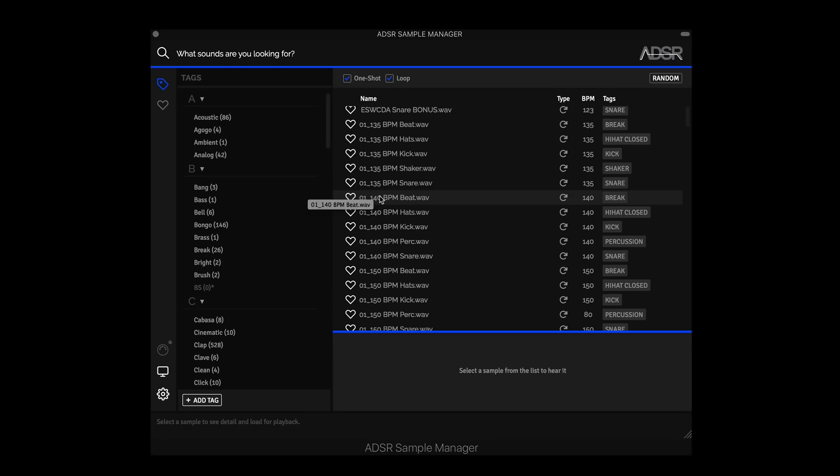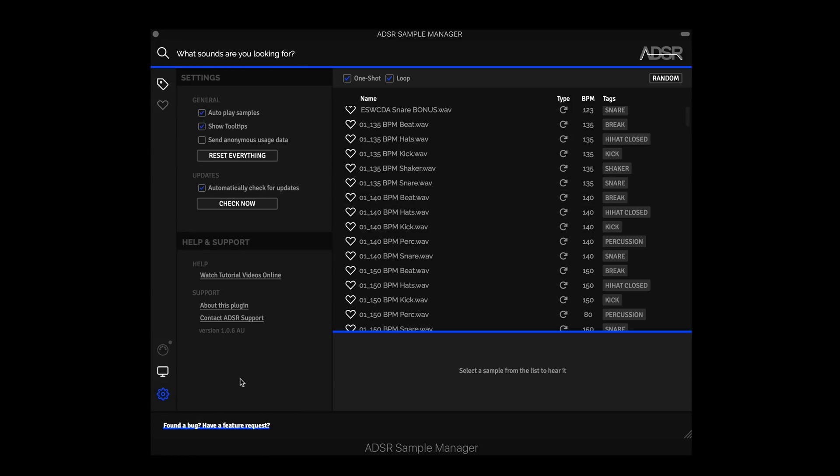All right, so we're back inside of our DAW. Let's go to the settings panel and we can confirm that we did successfully install version 1.0.6. All right, so let's check out some of the new features now.